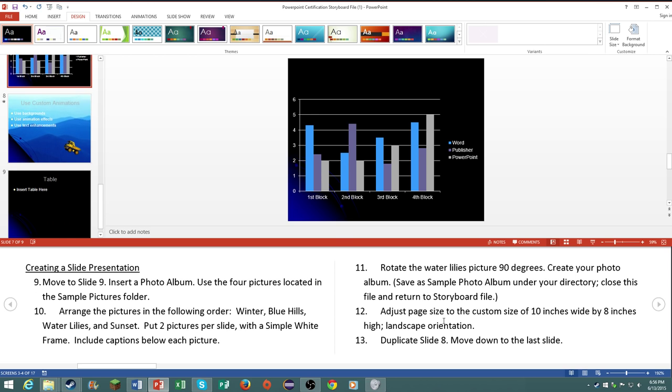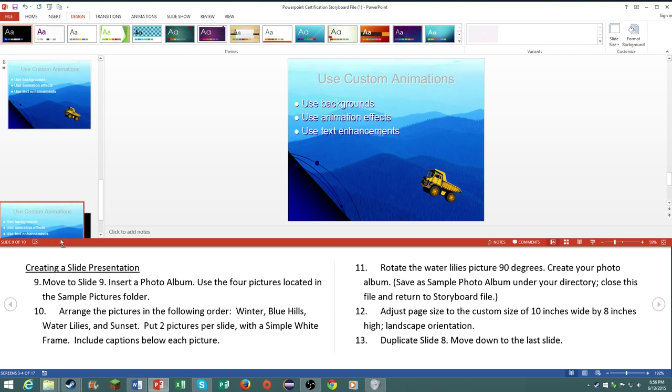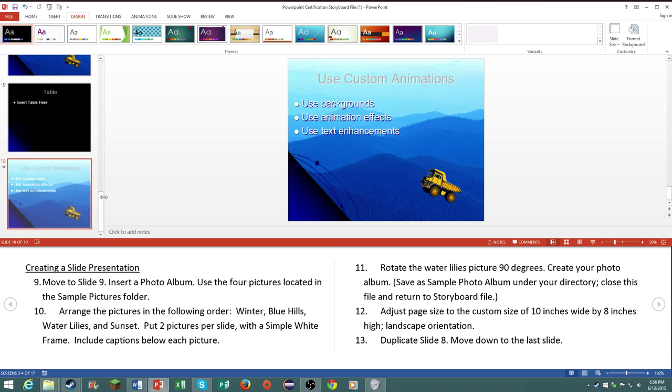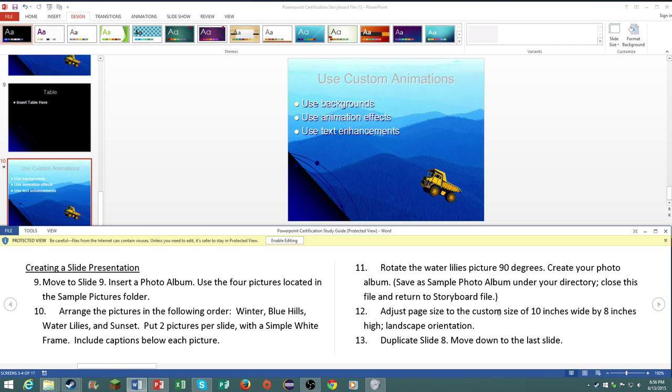Number 13, duplicate slide A and move it down to the bottom.